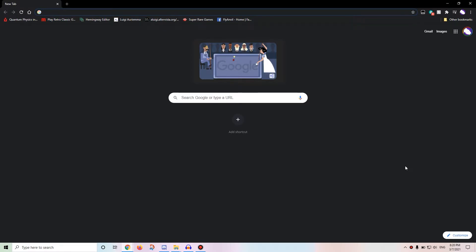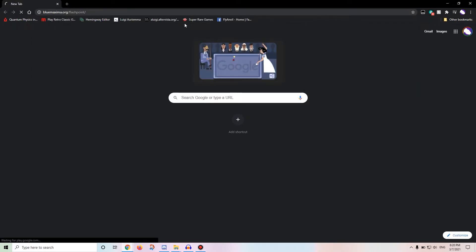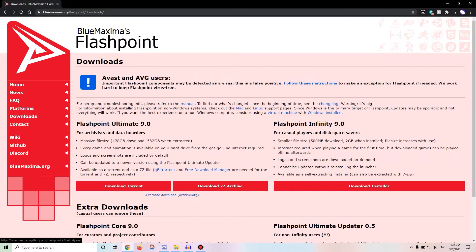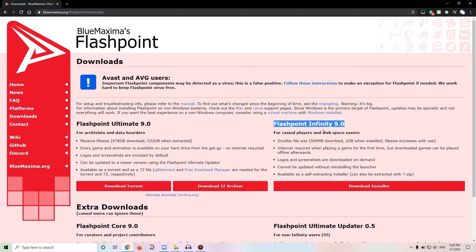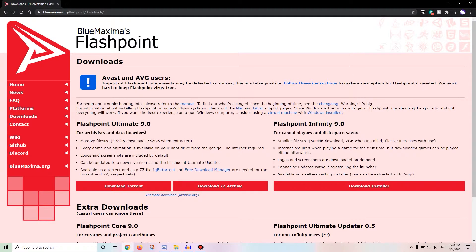Alright, so first of all, Blue Maximus Flashpoint, which will be linked in the description below. Now, you want to download Flashpoint, download the installer for Flashpoint Infinity, and not Flashpoint Ultimate.